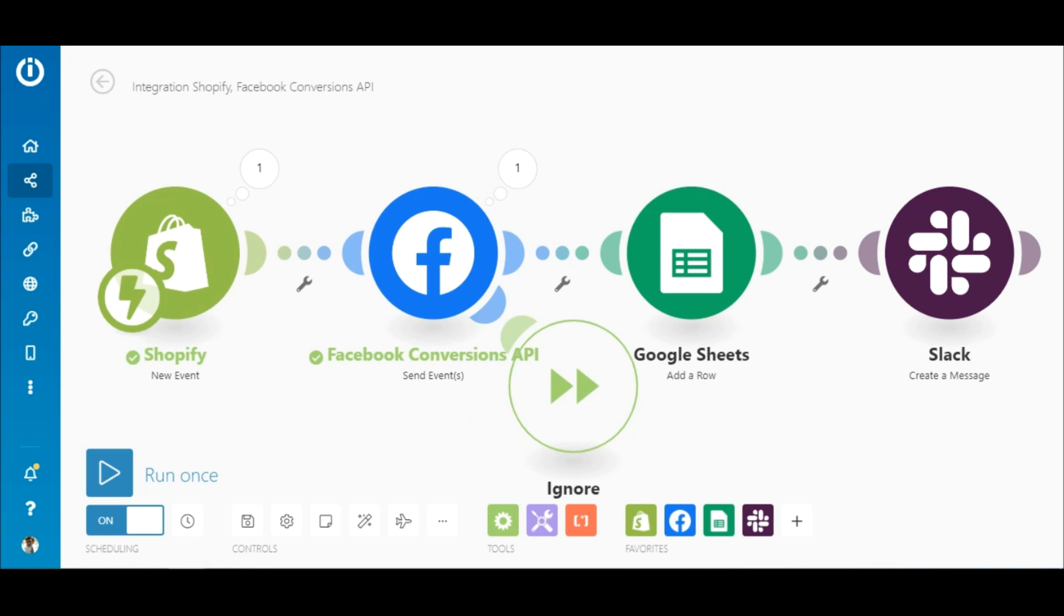Integromat explodes what you can do with the Facebook Conversions API by allowing you to connect it to your other Facebook business marketing tools in a far more intuitive way to optimize your Facebook ad campaigns and other workflows. Thank you for watching and happy automating.